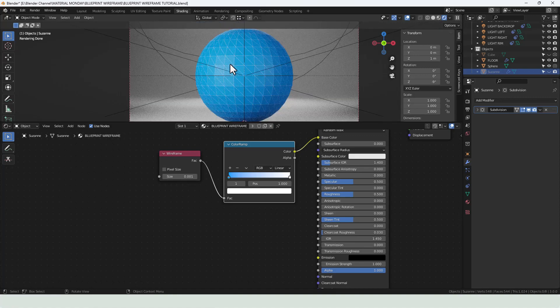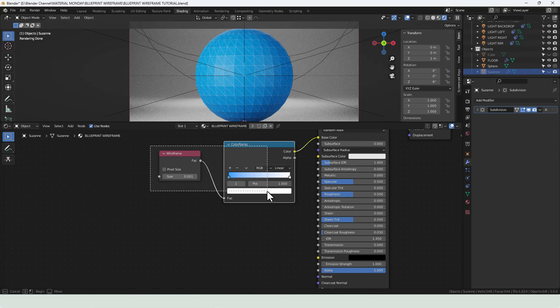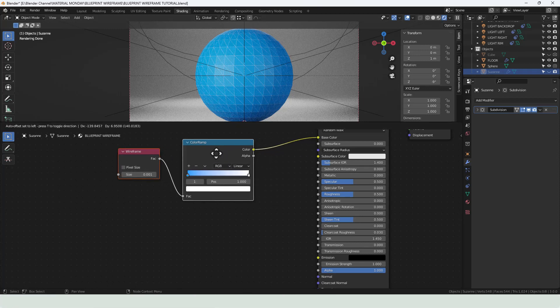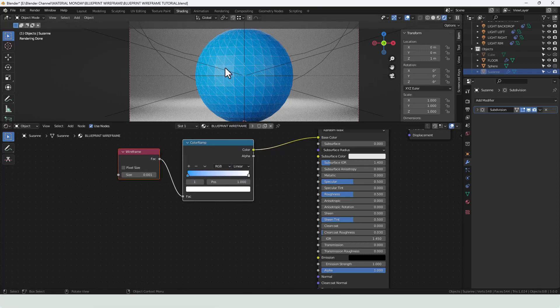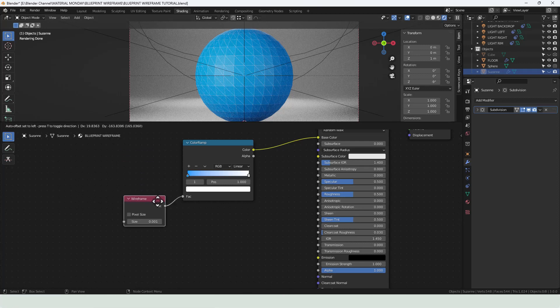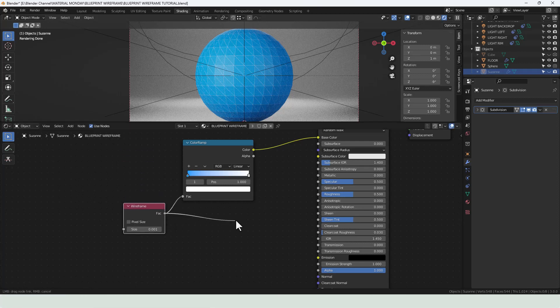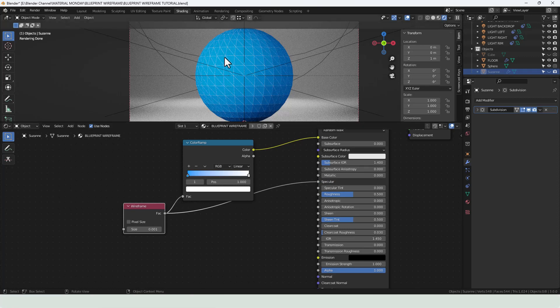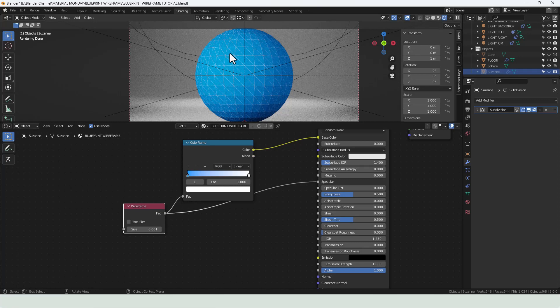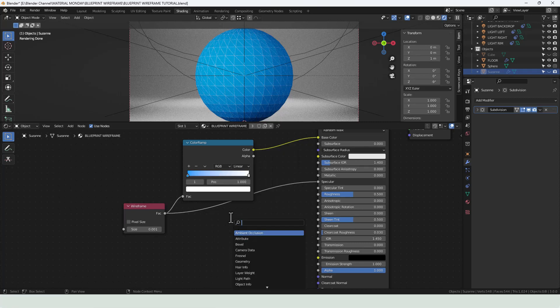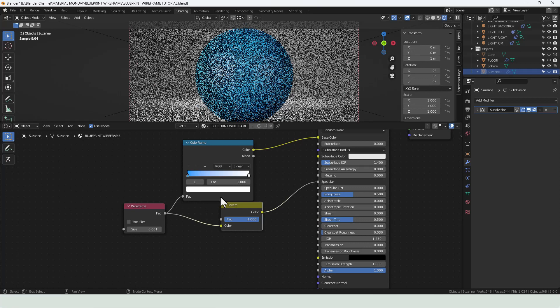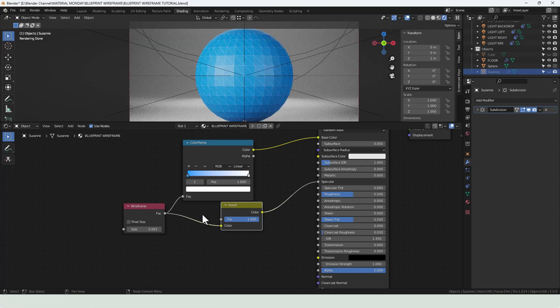you can see there is highlights going on and that's coming from the specular value. And we can control the fact that the wireframe would be rough and the color in between will be reflective using this wireframe value. So plug that into the specular. Now it's actually reversed. So it's going glossy on the wires and rough on the color. So we can search for an invert node and just drop that between the wireframe and the specular value.